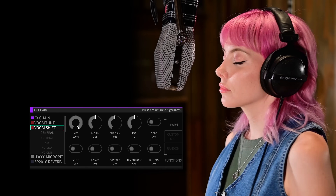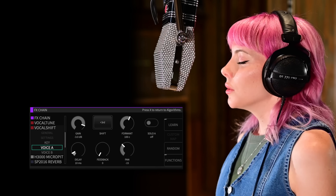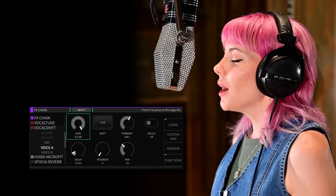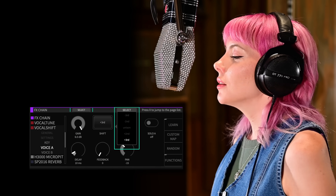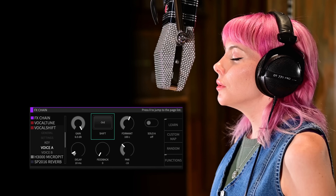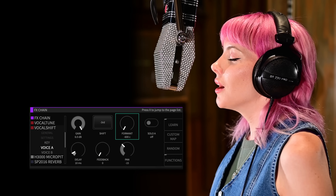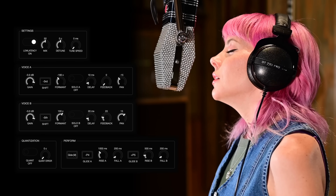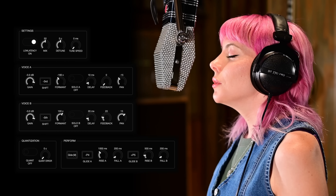Vocal Shift is a high quality vocal harmonizer with two independent voices, each with interval and formant shifting, detune and tune speed, independent delay, feedback, and pan controls.